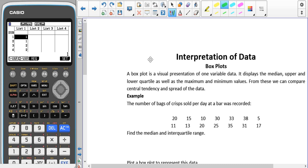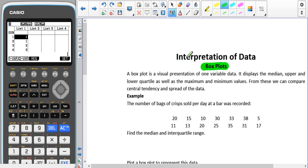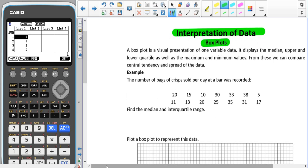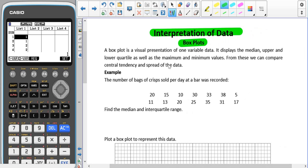We're going to have a look at how we can use different graphical representations of data to help us interpret data. We're going to start by looking at box plots. A box plot is a visual presentation of one variable data. It displays the median, upper and lower quartile, as well as the maximum and minimum values. From these we can compare central tendency and spread.